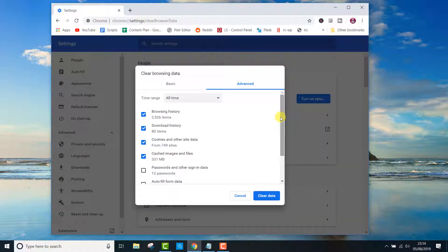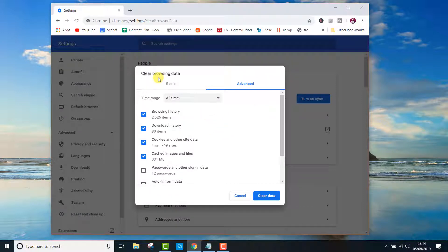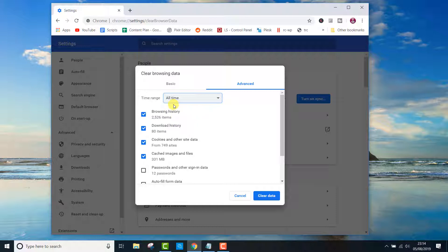Make sure you have all time selected in the time range. Click on passwords and other sign in data, then press clear data. Once you've done that, all the passwords will be deleted.